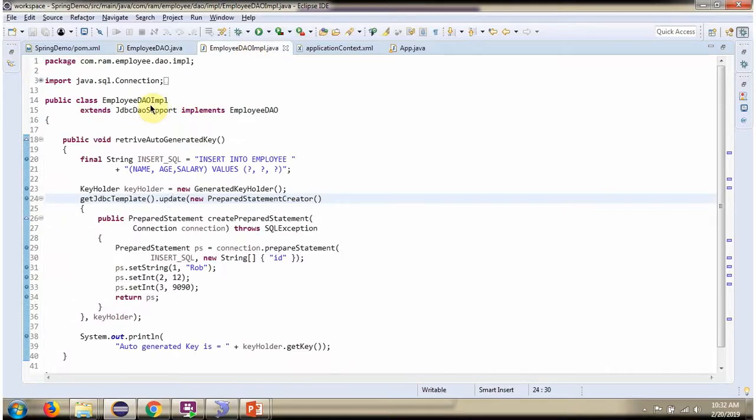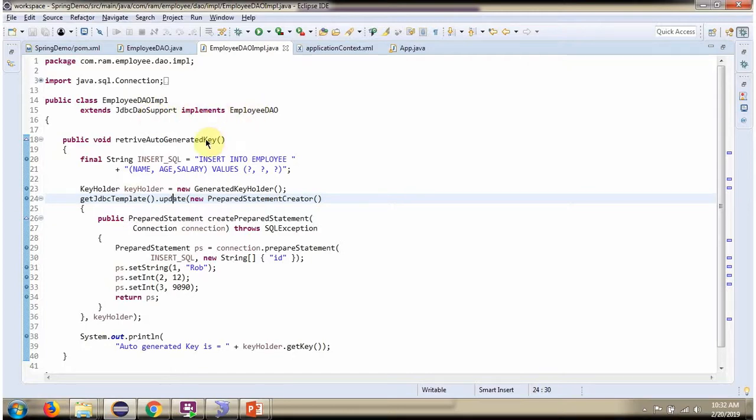Here I have defined the class Employee DAO Impel which extends JDBC DAO support class and implements Employee DAO interface and provides implementation of retrieve auto-generated key method.